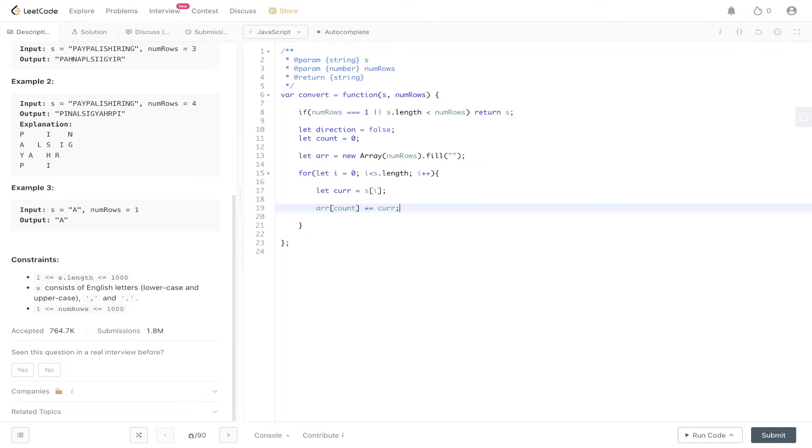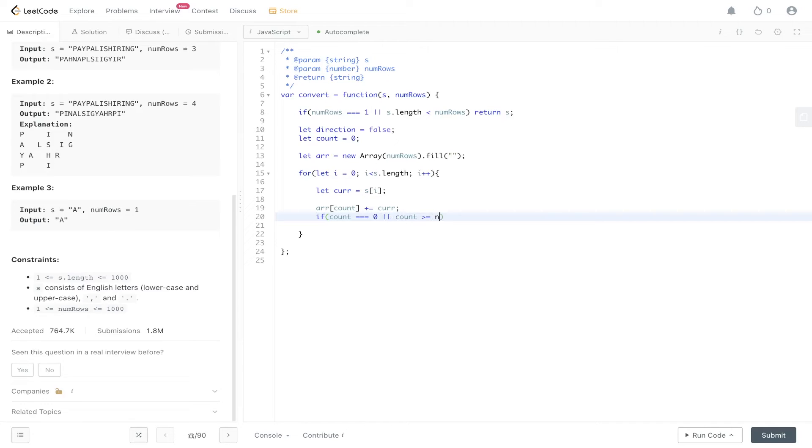So it's going to be array at zero. And if count is equal to zero or count is greater than or equal to num rows minus one, we need to change the direction. And this is really important because at this moment in time, direction is false.